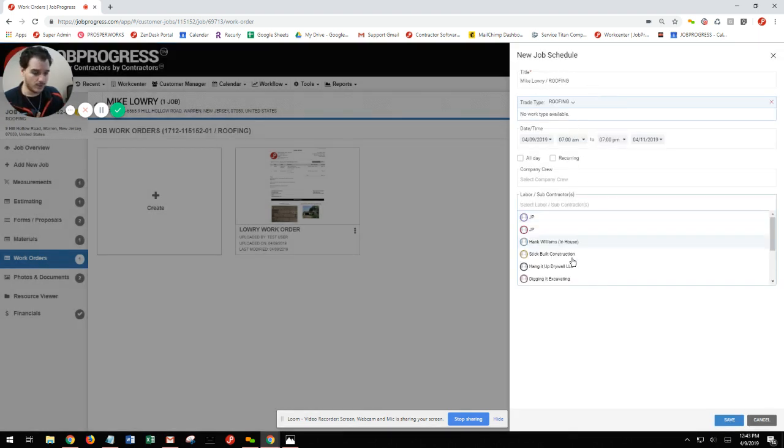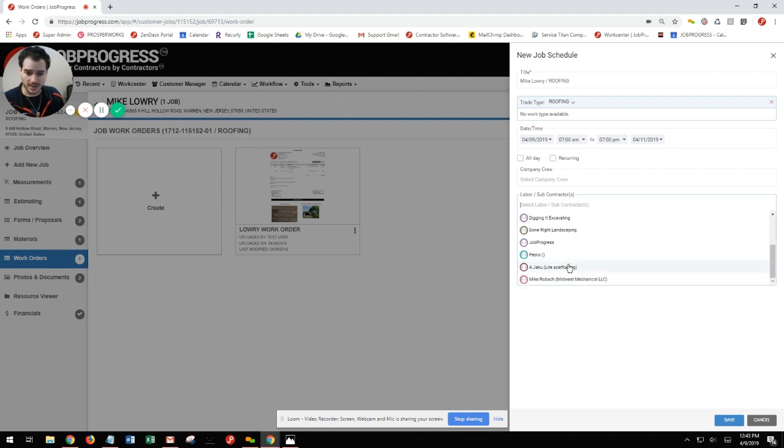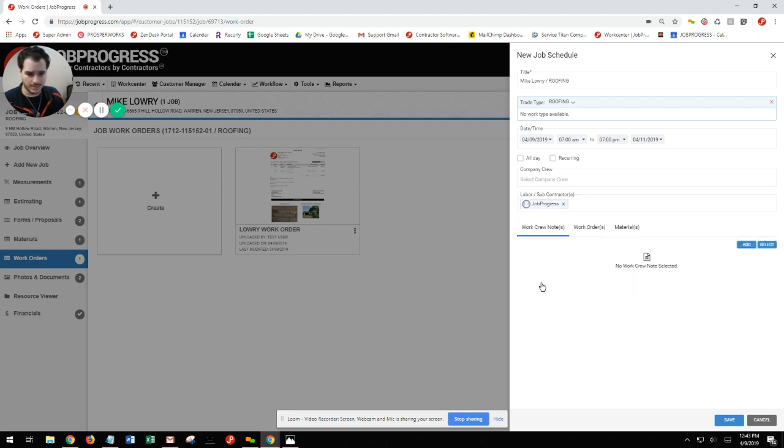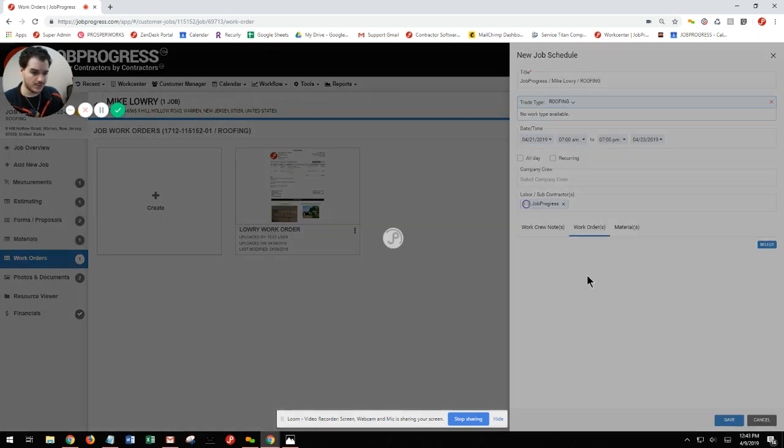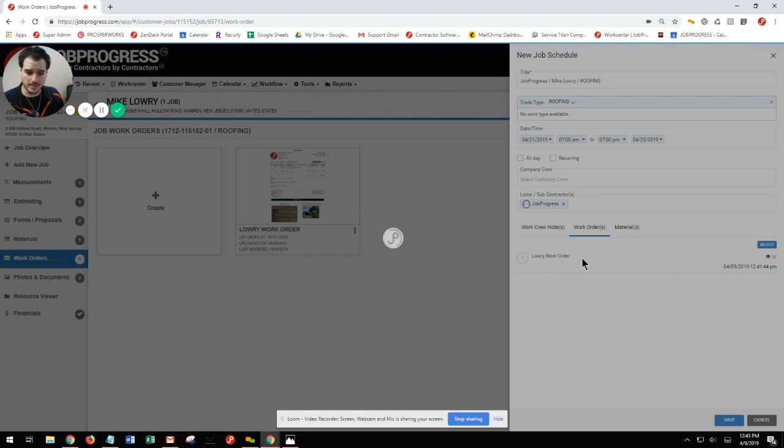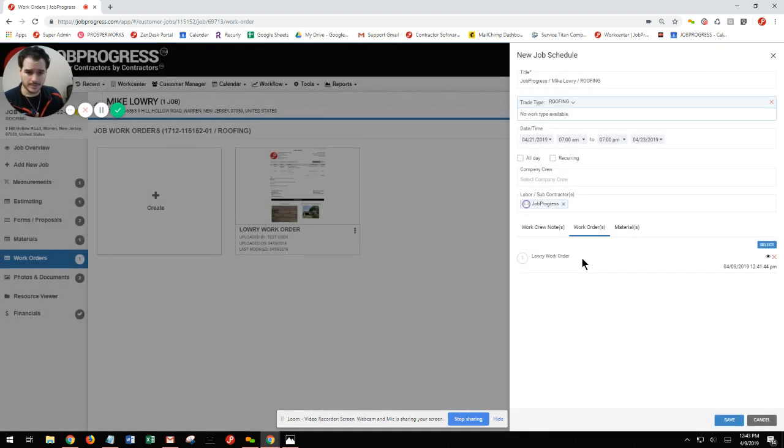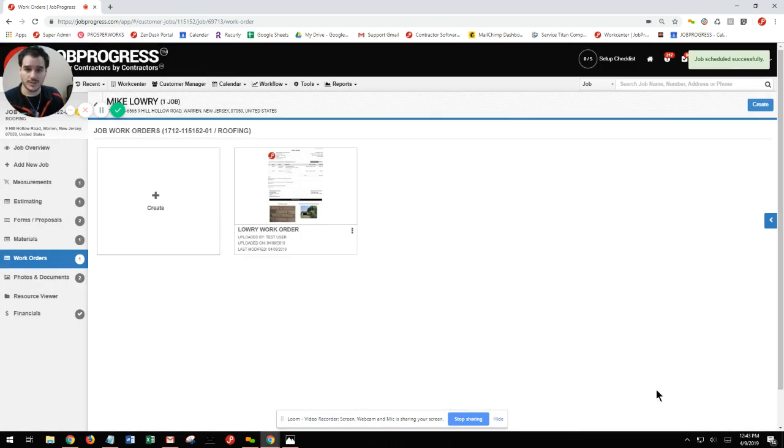Maybe I have my sub already created, maybe I don't. I can go ahead and enter them in, choose my specific date and time, and you'll see that work order is already attached for me. Now I can hit my save button, and I'm good to go.